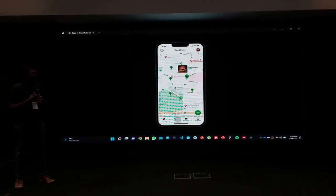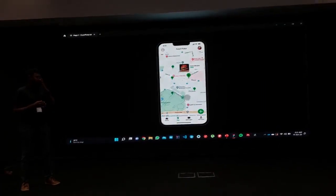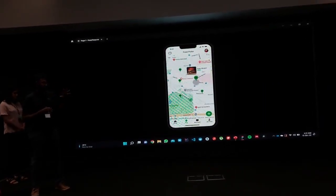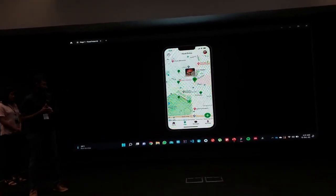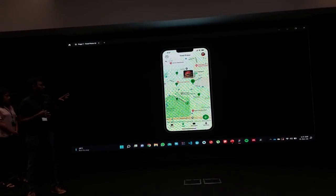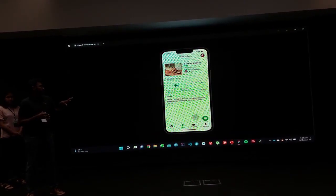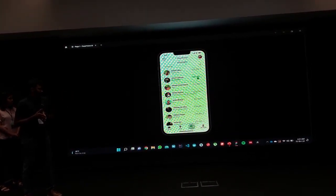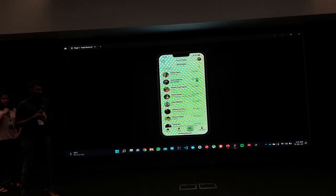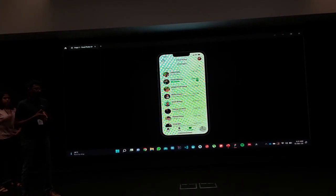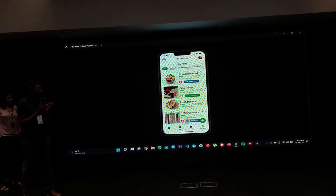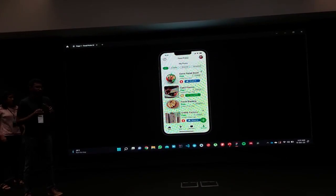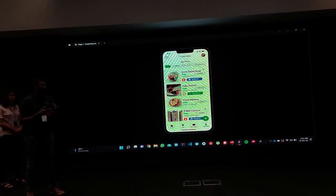Next, we have the map tab, where you can see currently available posts near your location, and upon clicking a post you can go directly to that post view. The third tab is the messages tab, where you can see your previous messages with other users. Finally, there is the My Posts tab, which shows all the posts that you have already published.